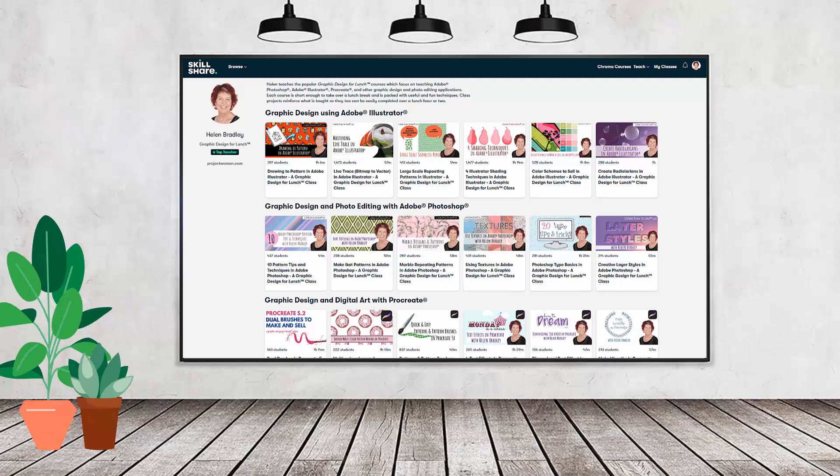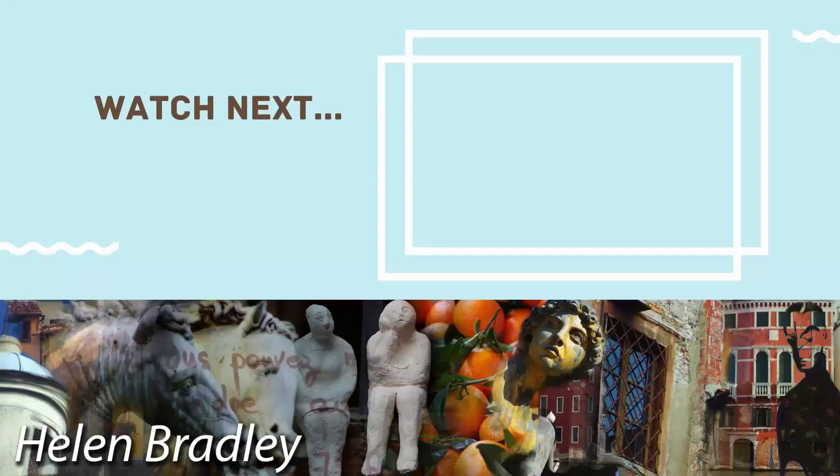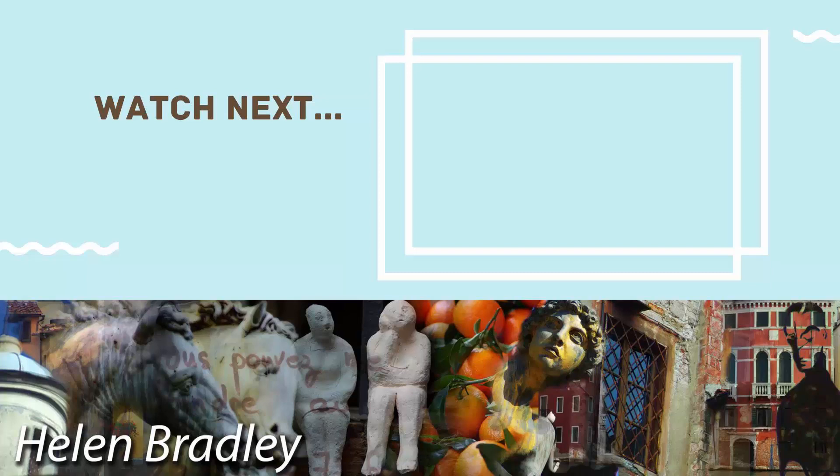Using this coupon benefits me as a creator, and it helps me continue to make free content available here for you also on YouTube. Thank you for joining me for this video tutorial. On the screen now, you'll see a video that I've handpicked for you. If you enjoyed the video you've just watched, I know that you're going to really enjoy the one I've picked for you to watch next.